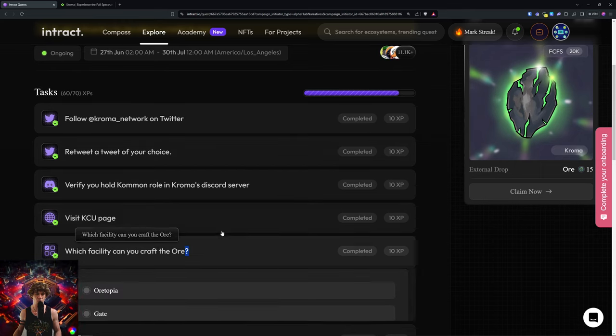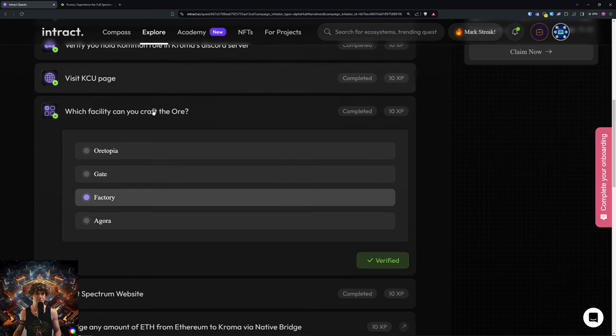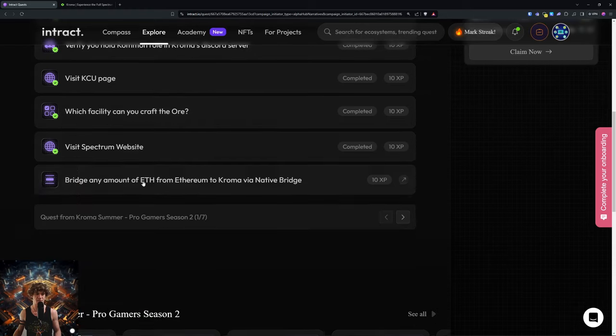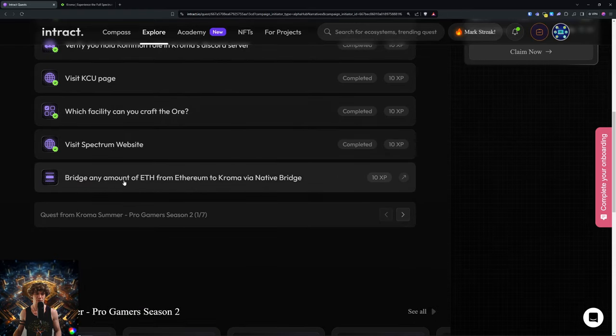Visit Spectrum website and then bridge any amount of Ethereum to Chroma from Ethereum network.